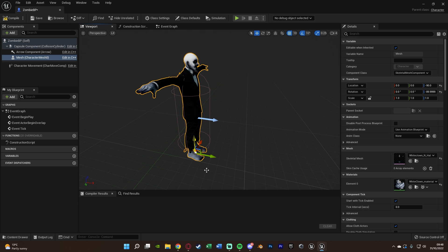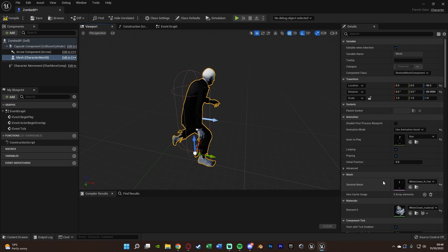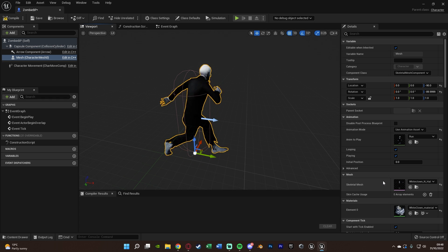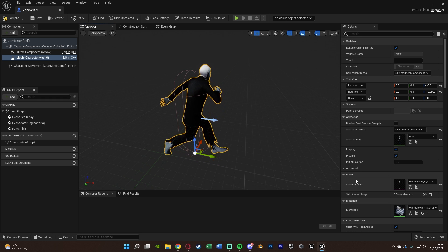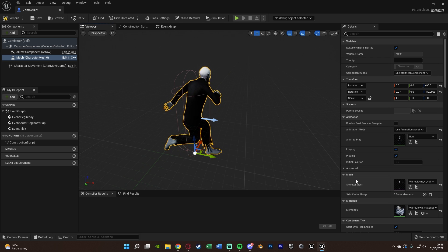Because this blueprint is only used for this jump scare and nowhere else in the level, I don't need to set up an animation blueprint. The player will only ever see this character running, so instead of using an animation blueprint, we can use animation assets and just assign the run animation directly — much more efficient.